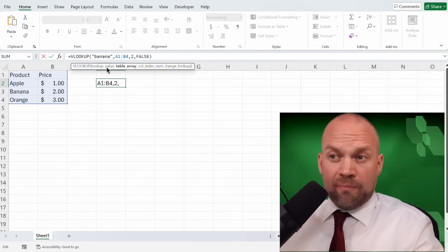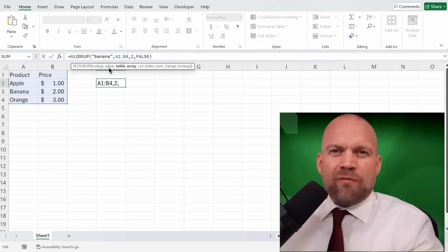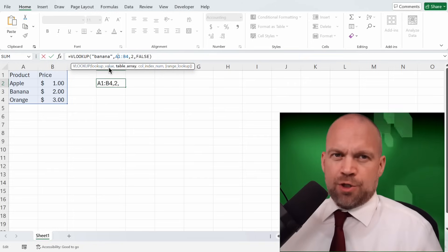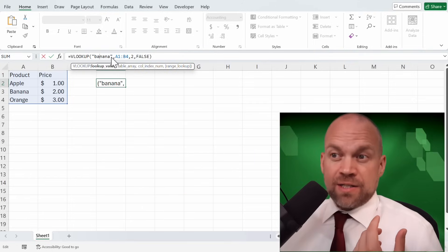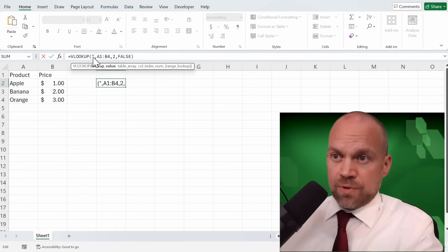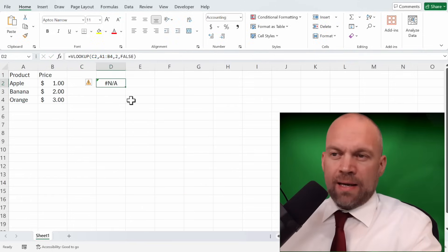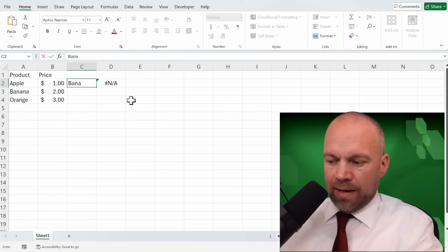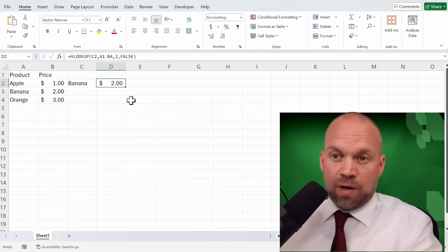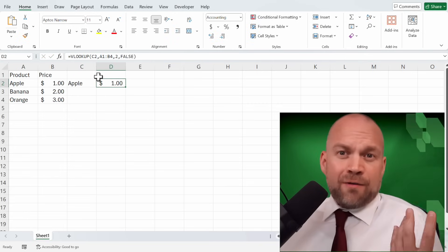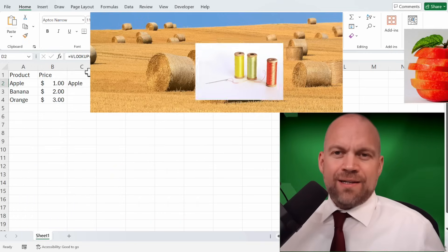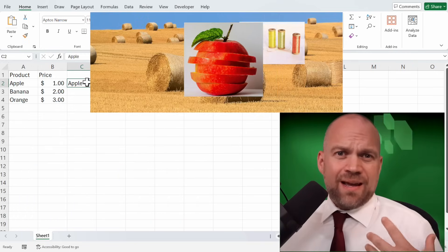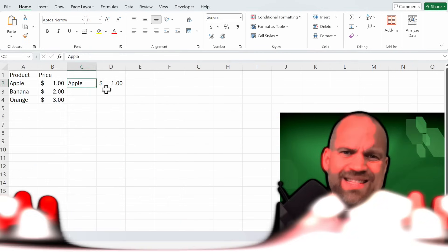First, the lookup value is the value of what you want to search. In our example, banana, but you can just enter a cell too, like C2. And now you can type in banana and you see it's $2 or apple. So it's like finding a needle in a haystack, but the needle is an apple and the haystack is Excel.